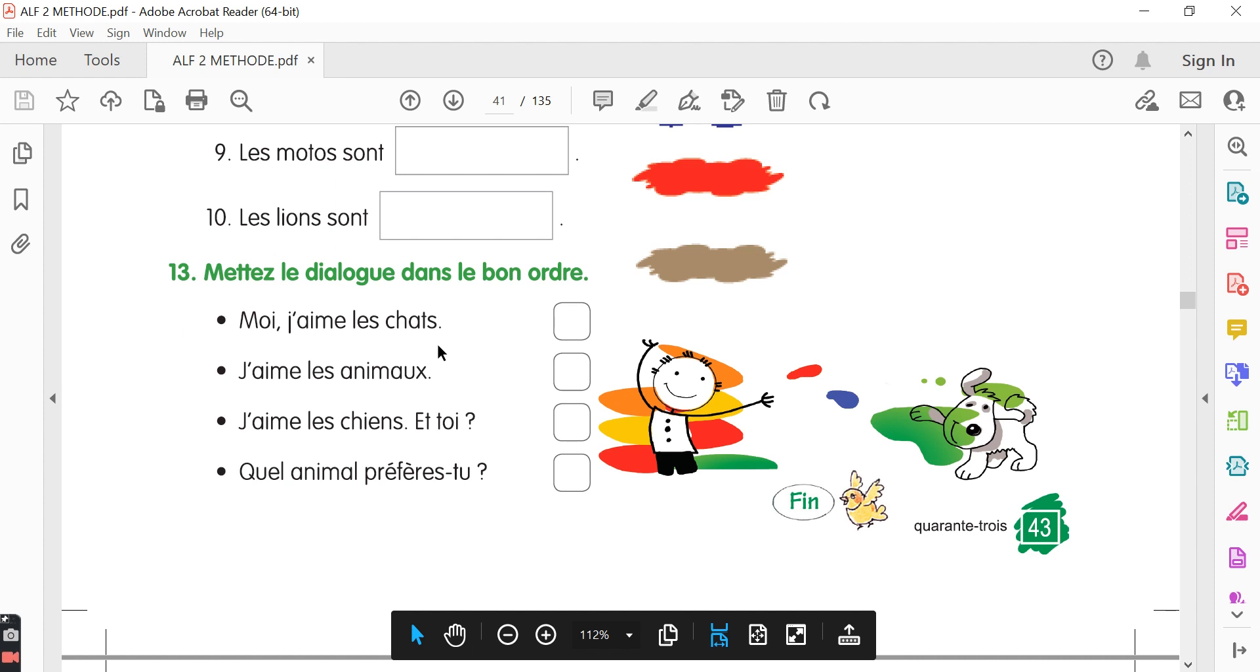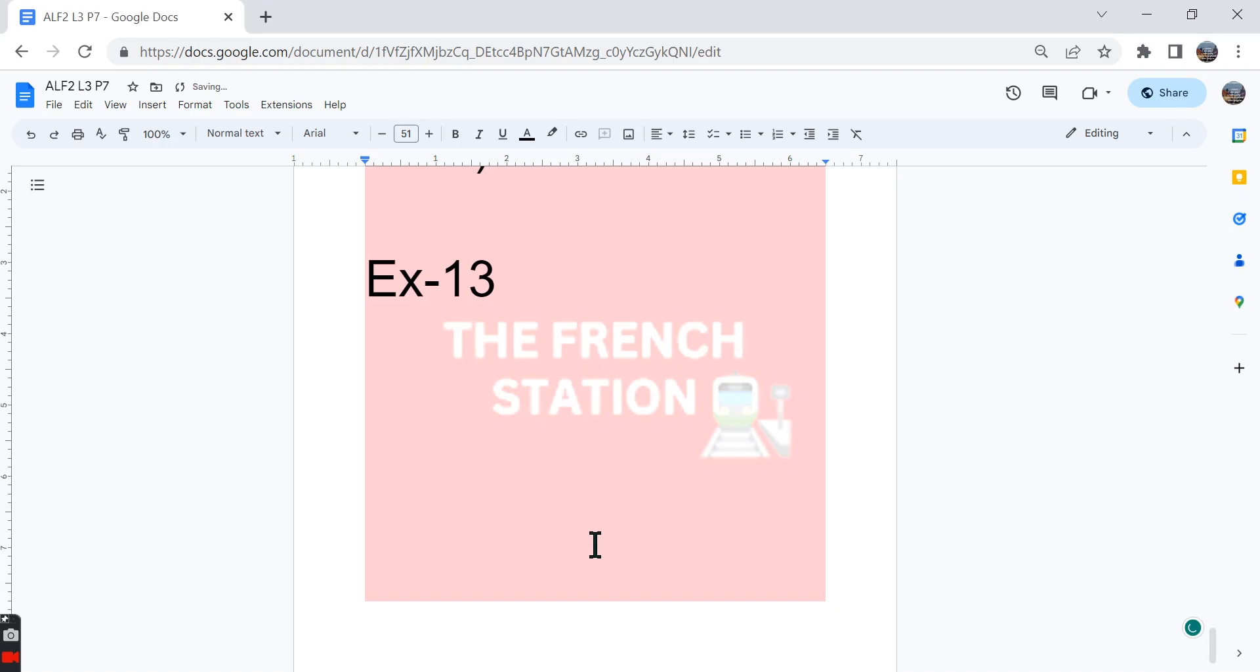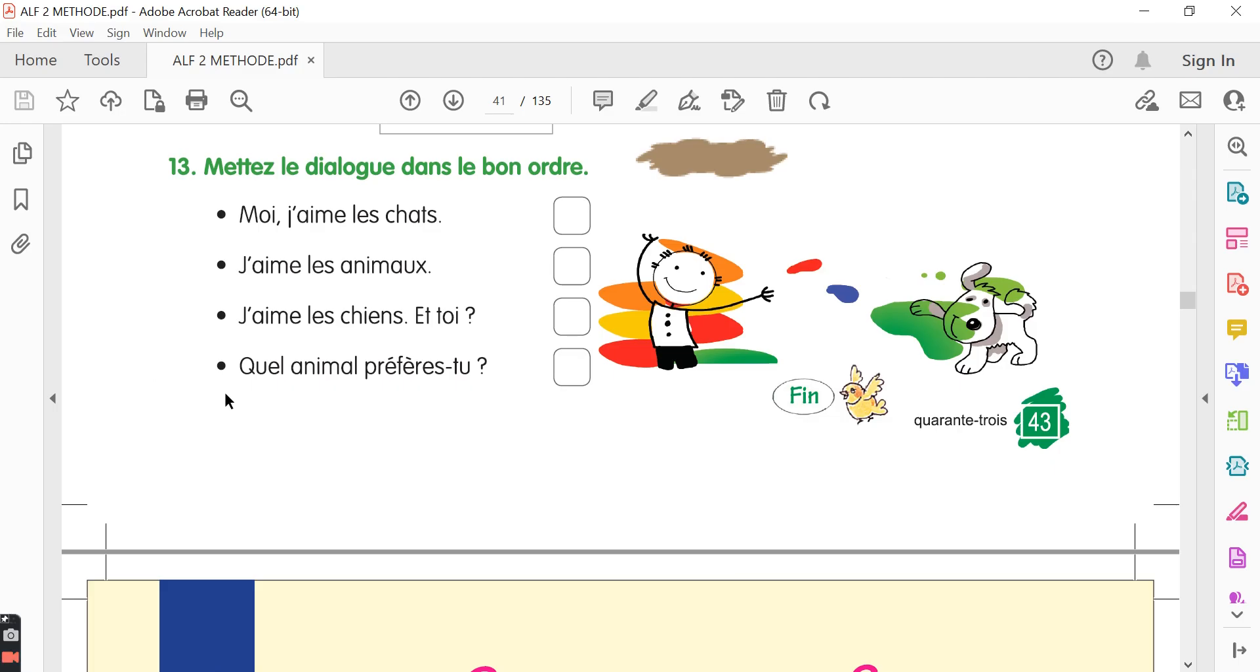Moi, j'aime les chats. Me, I like the cats. J'aime les animaux. I like animals. J'aime les chiens. Et toi, I like the dogs and you. Quel animal préfères-tu? Which animal do you prefer? Here, the first sentence could be, j'aime les animaux. I like animals.